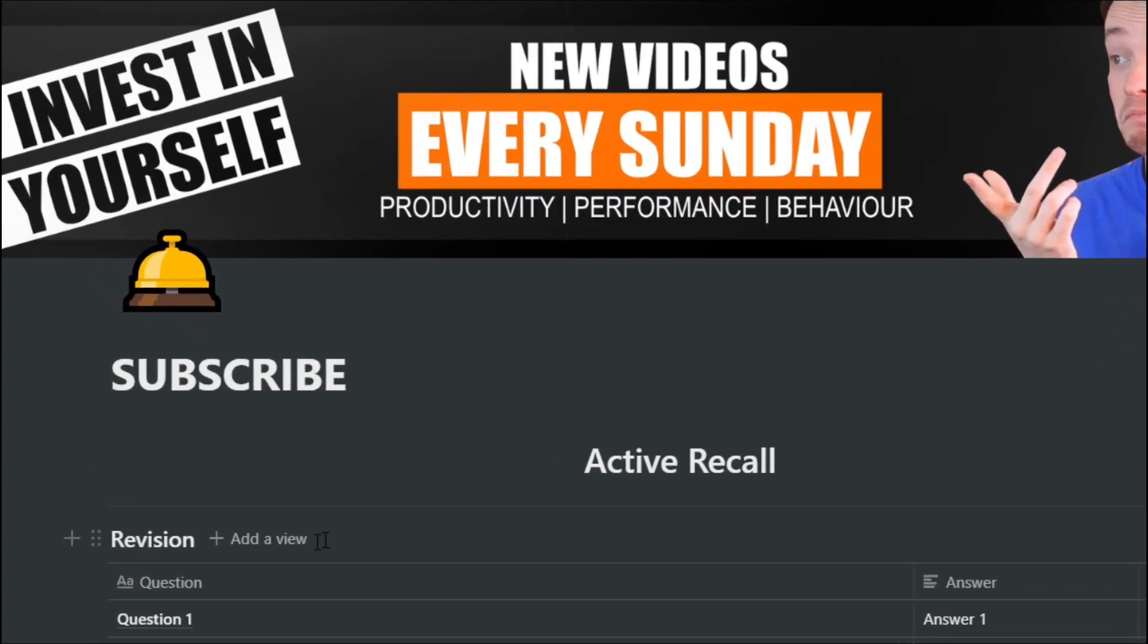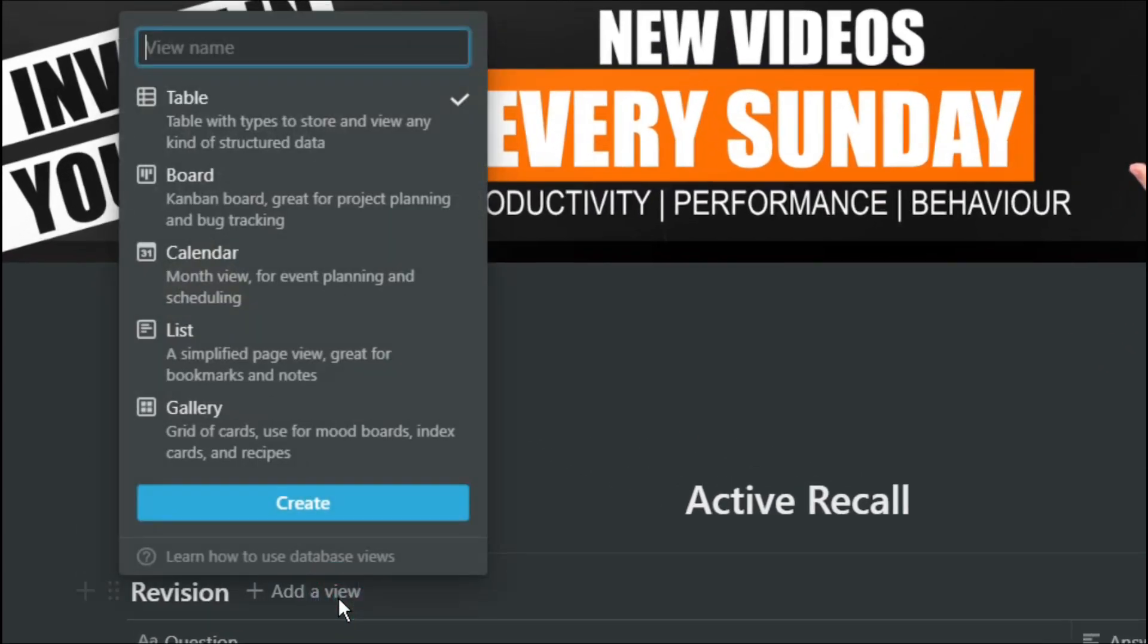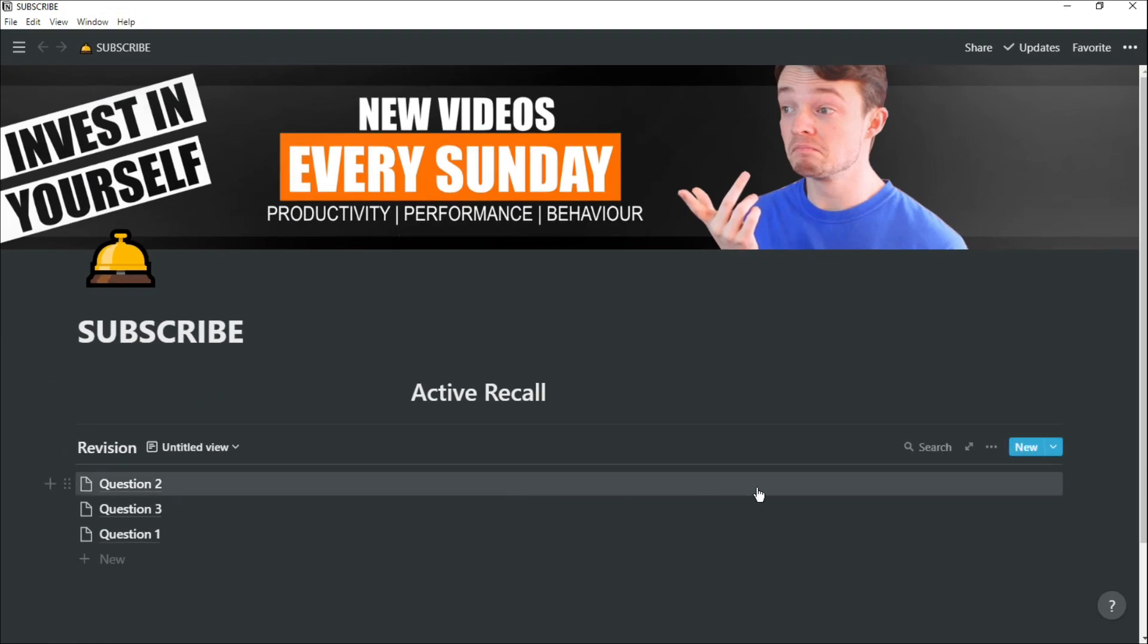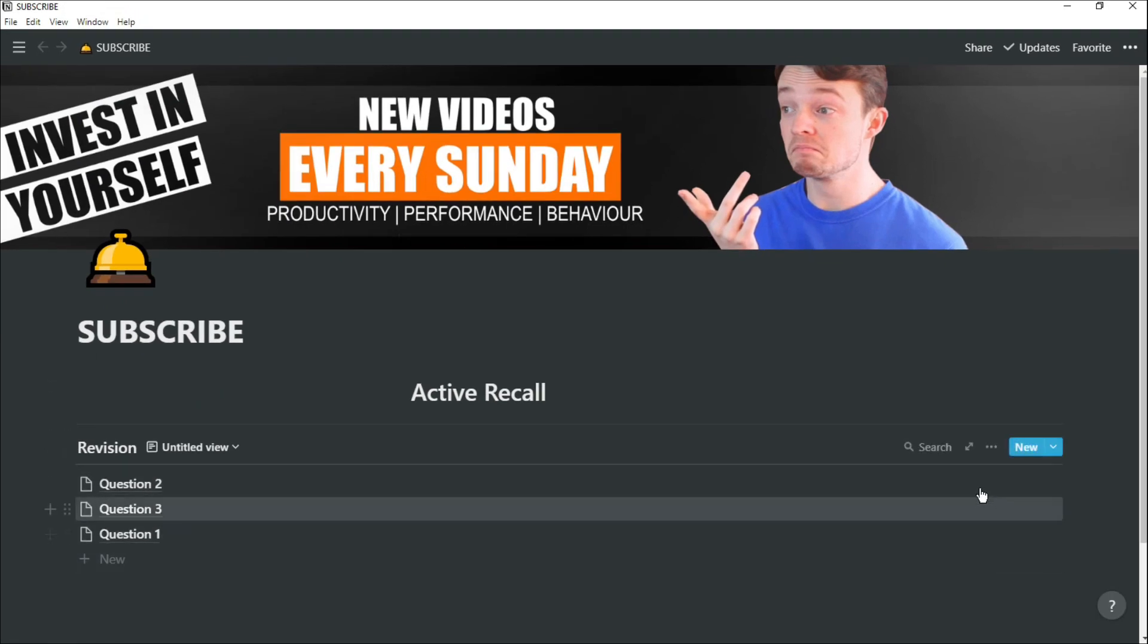So once you've created your table with your questions and your answers, you can change the view and go into list view. This way you can see all of your questions, but the answers are hidden because you aren't showing the property.